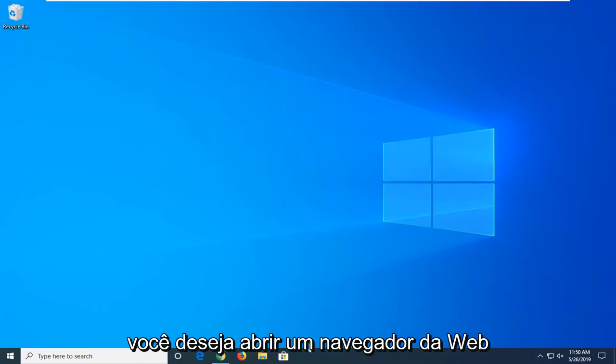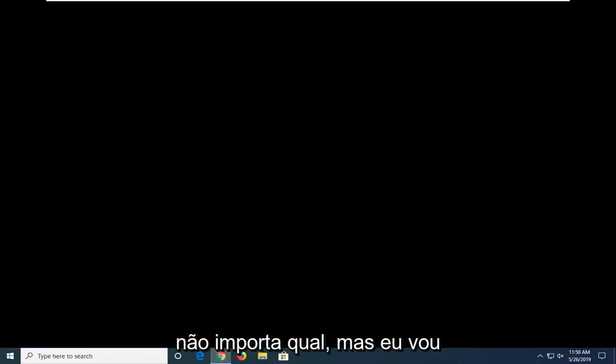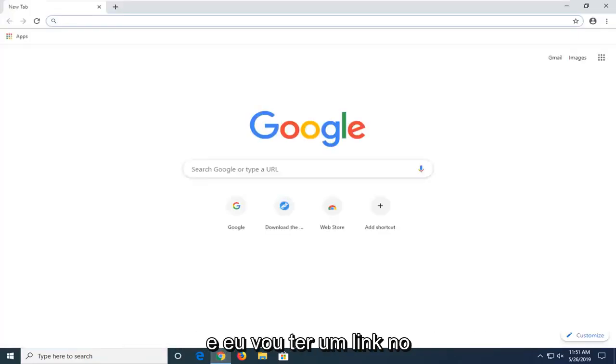So first things first, you want to open up a web browser. Doesn't matter which one, but I'm going to open up Google Chrome for this tutorial.